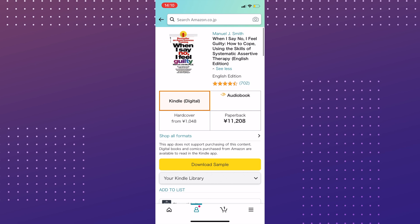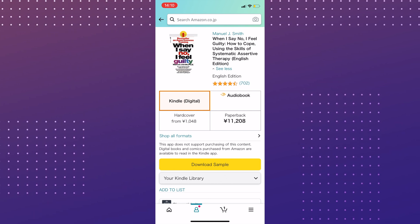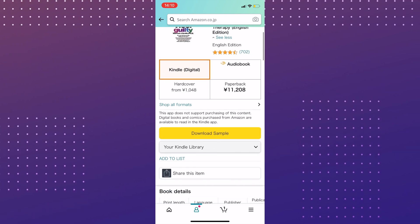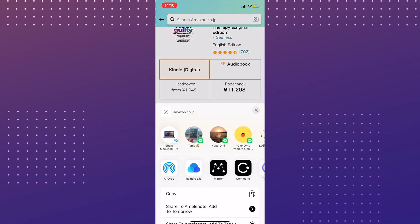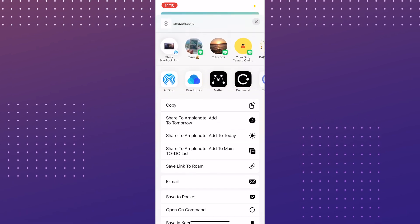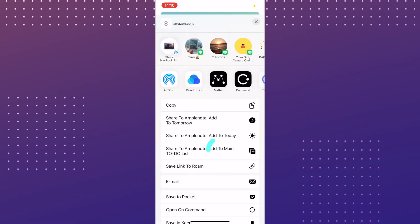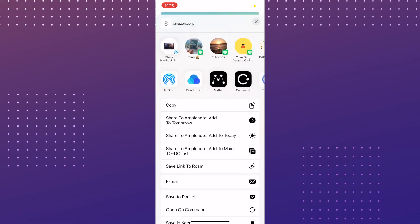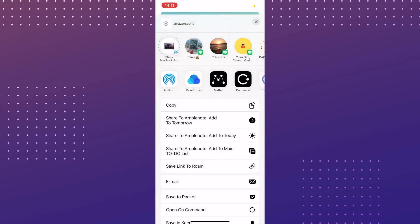Now, let's try it. Let's say I want to buy this book. I can tap the share icon and find the share to Amplenote shortcut. I want to add this to my task list, so choose add to main to-do list. And that's it.